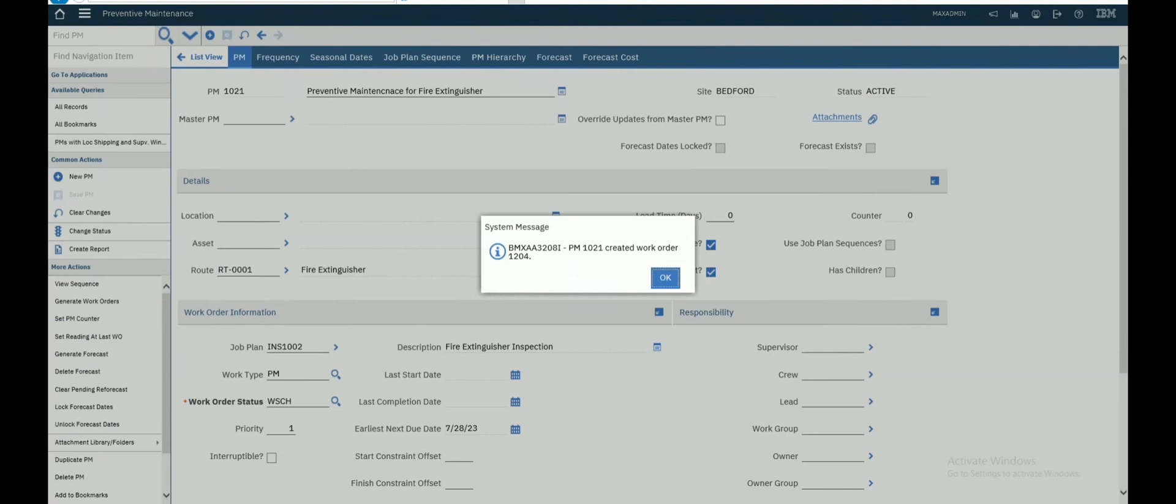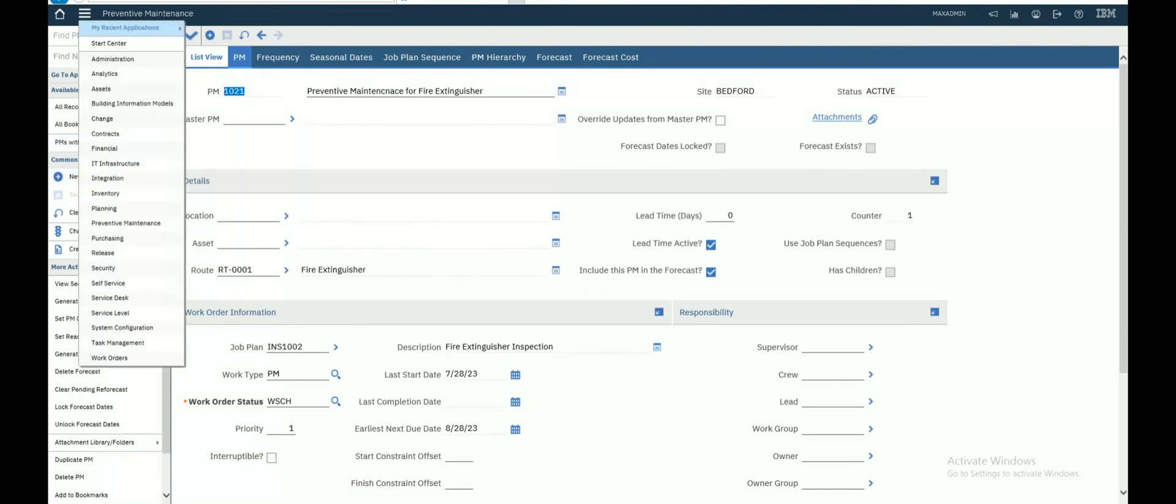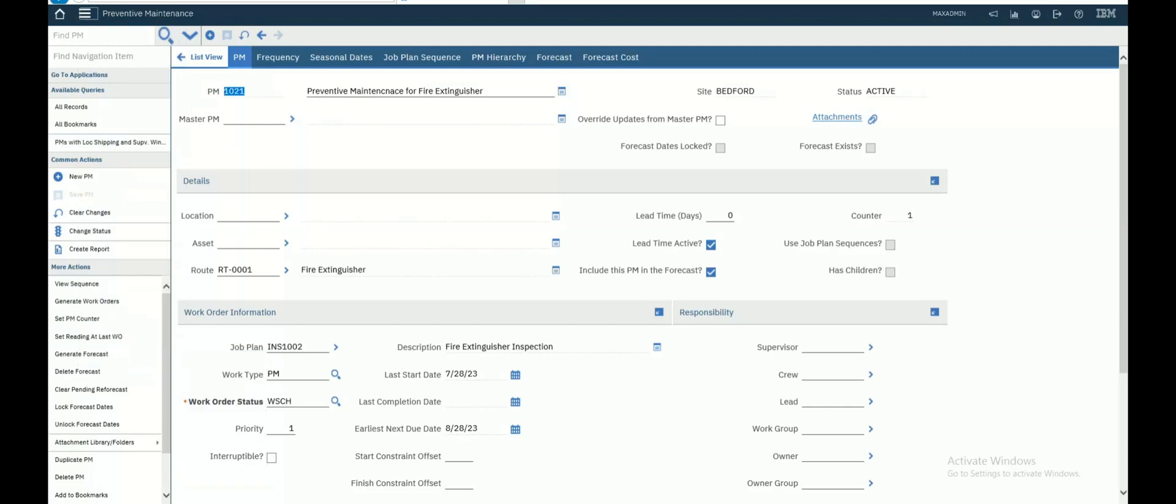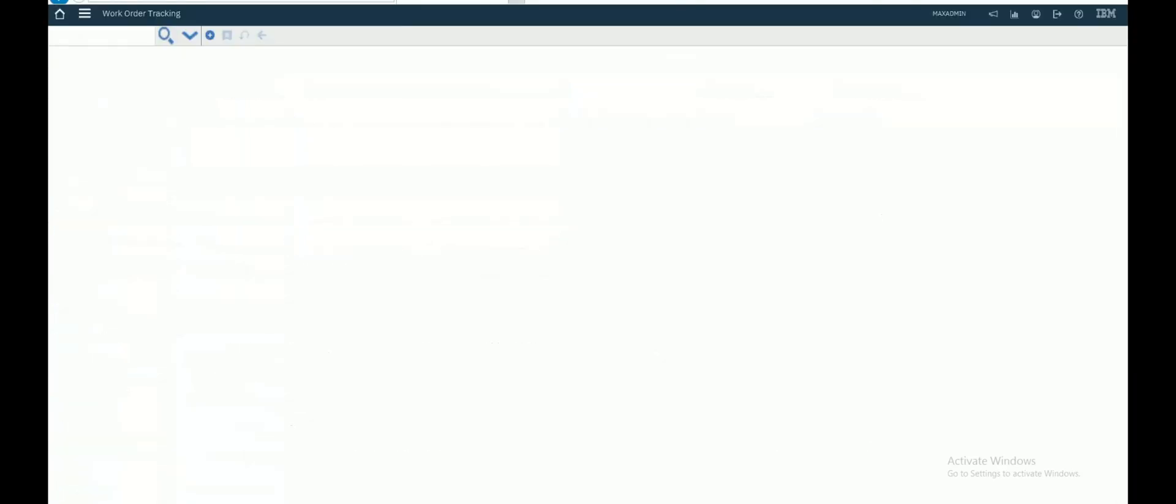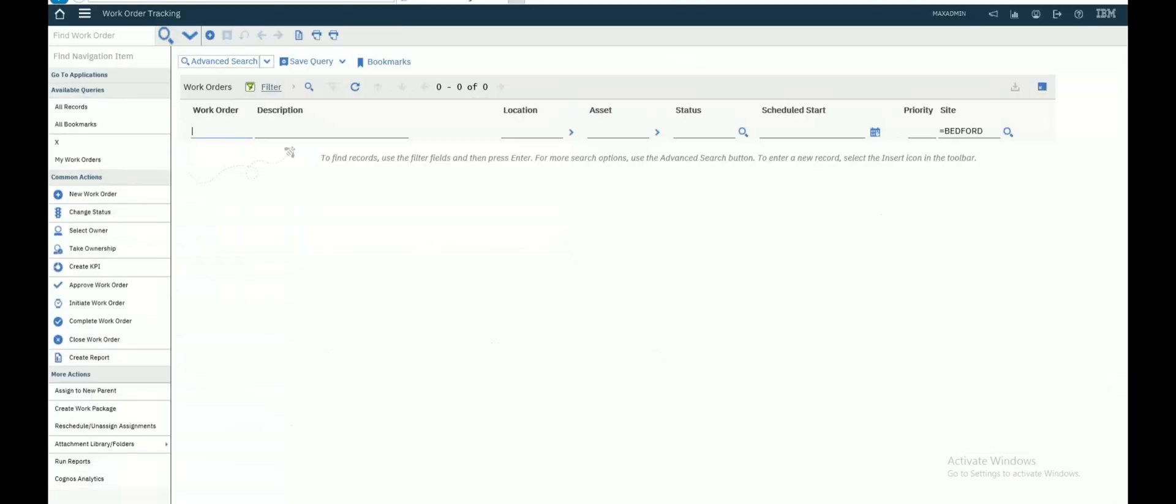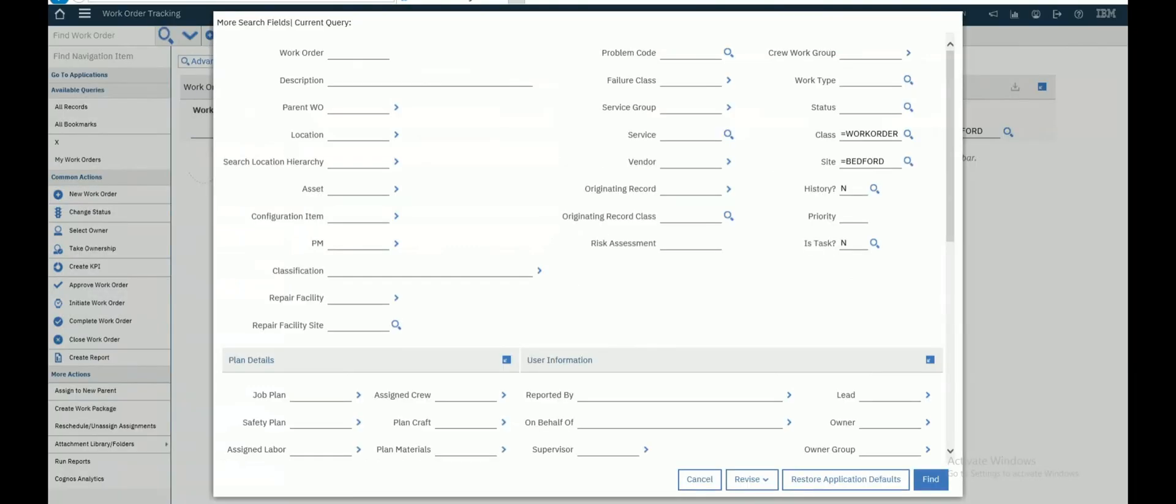Let's see this work order. We will take this PM. Go to work order application, work order tracking application, search for this PM to see the related work orders.